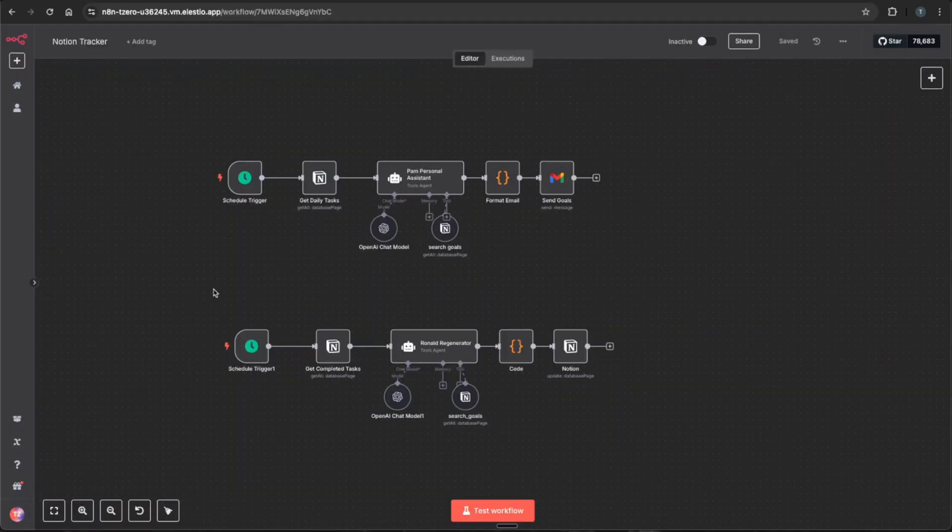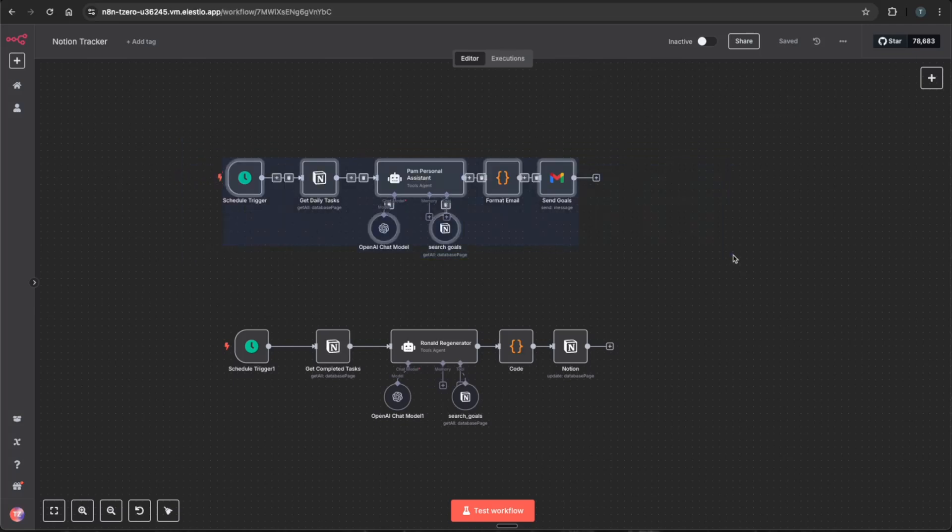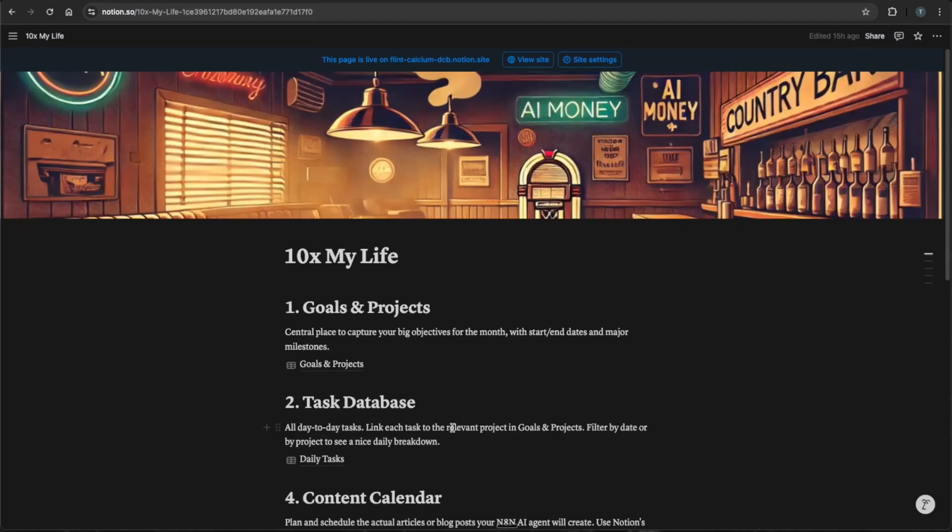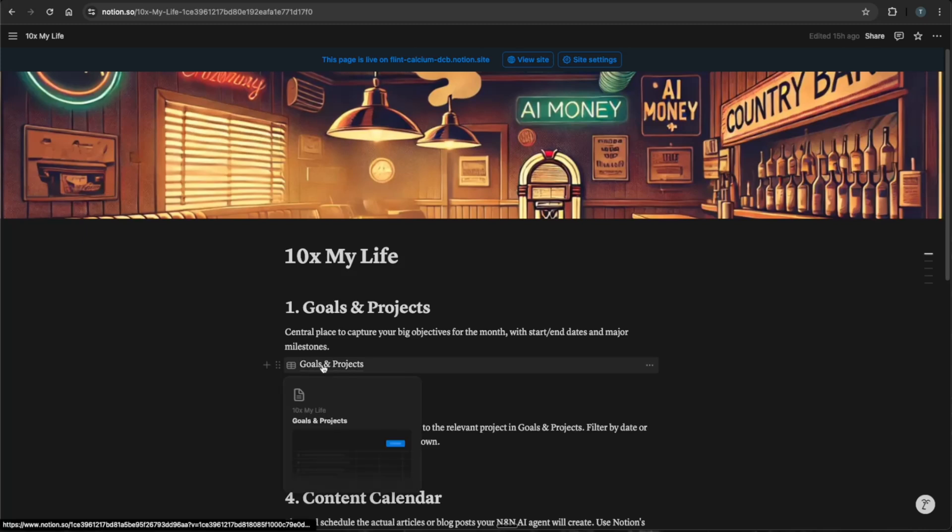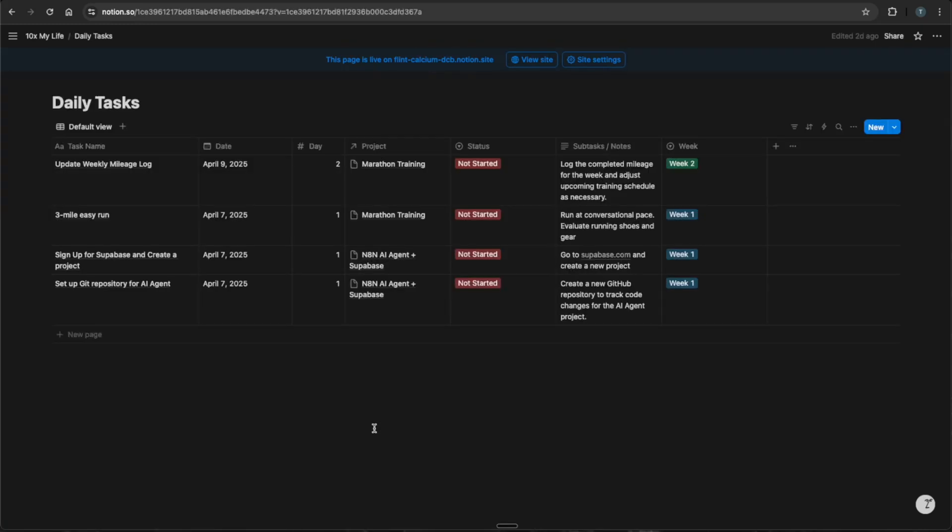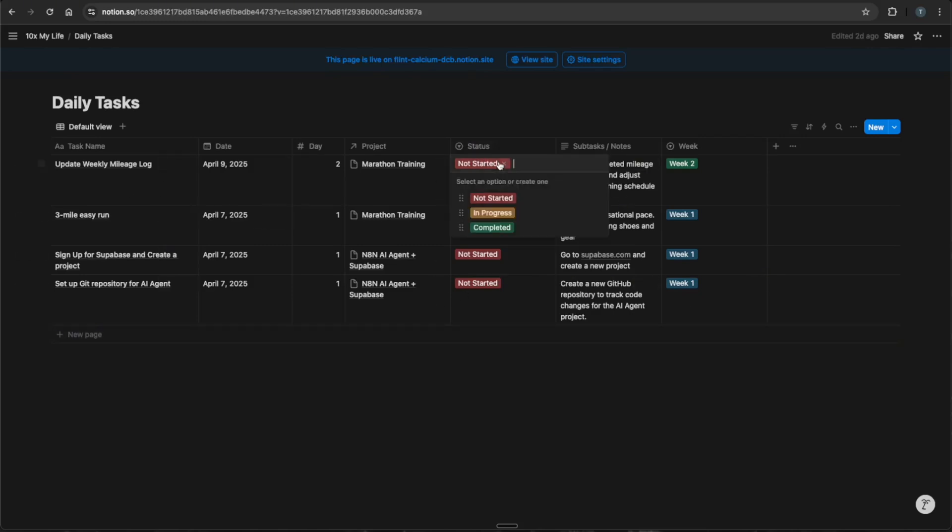So if you're a true OG channel subscriber and watch some of my past videos, you'll know that I recently just built these two AI agents, Pam the personal assistant and Ronald the regenerator, to work alongside my Notion database and be my personal assistants. Those two workflows are going through getting my daily tasks for me, as well as rewriting my tasks whenever I mark one as completed.